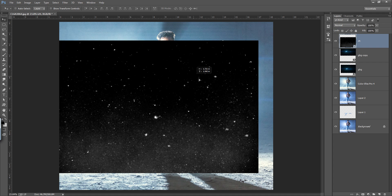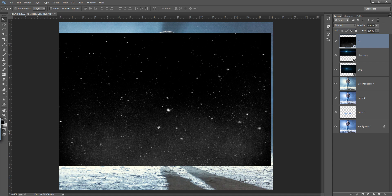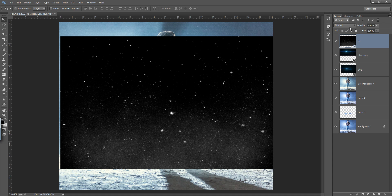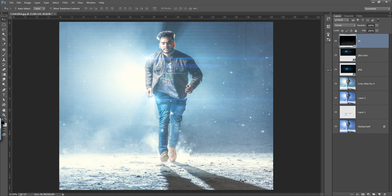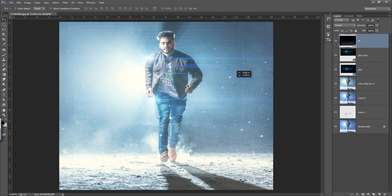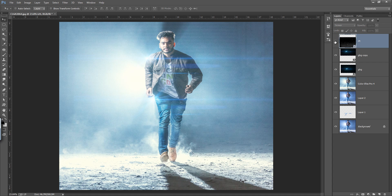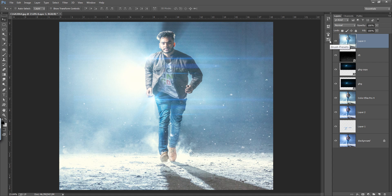Now I will use a particle layer. Set its blending mode to Screen. You can see a very nice result is coming. Now I want to merge all these layers.